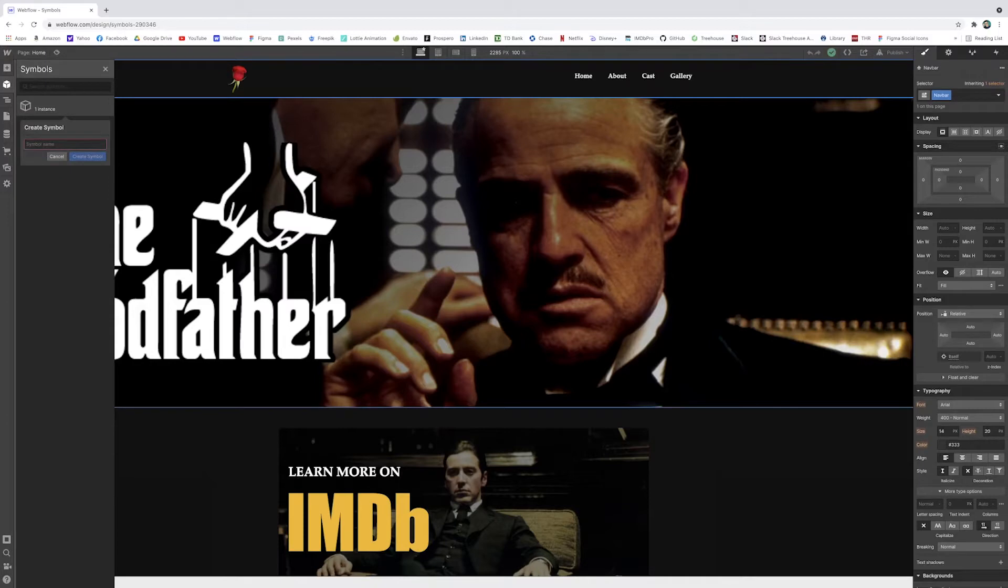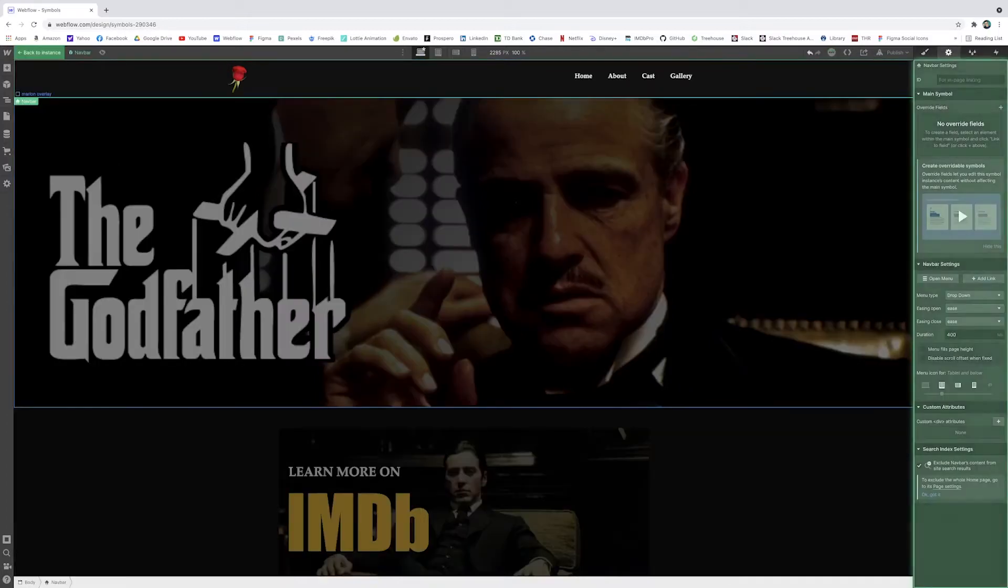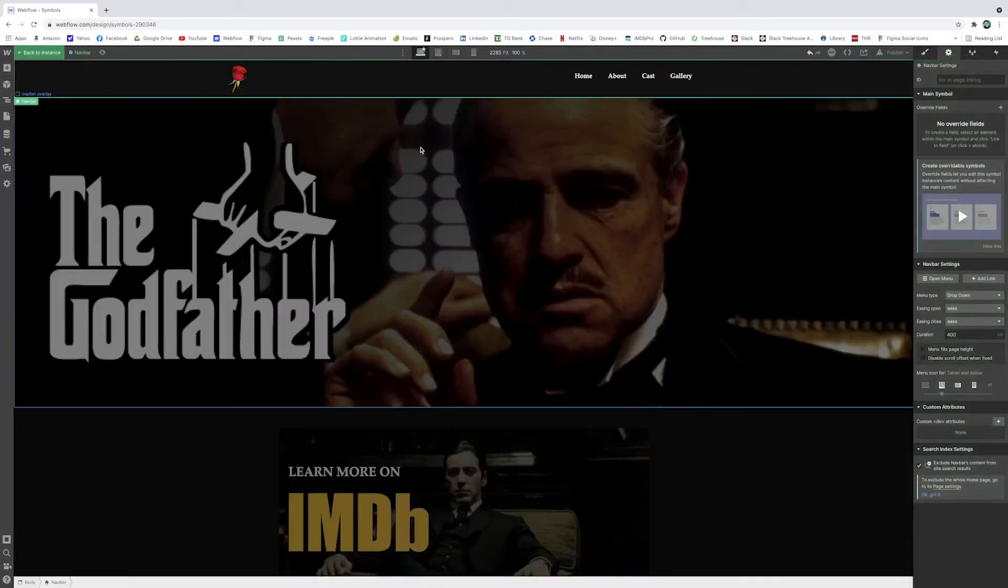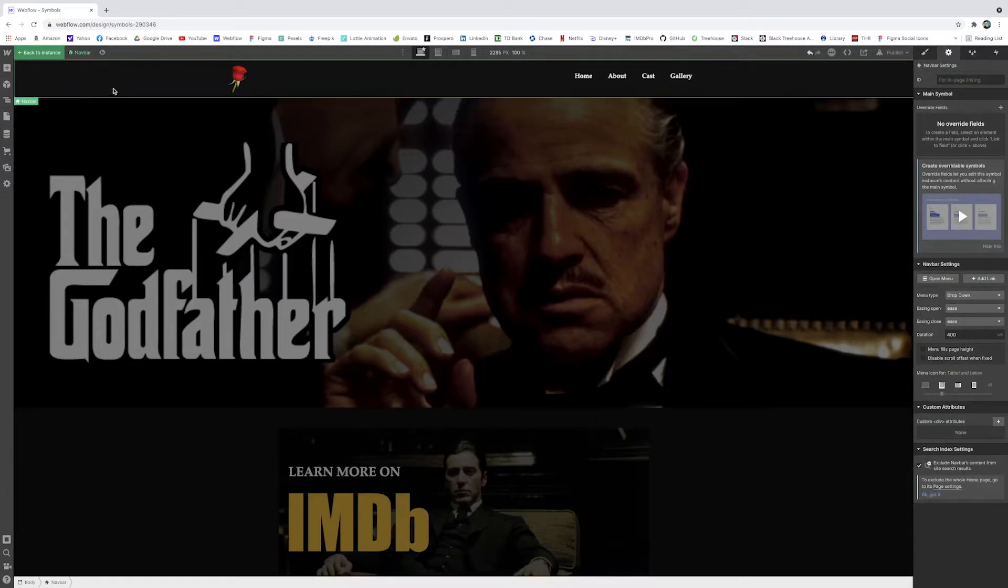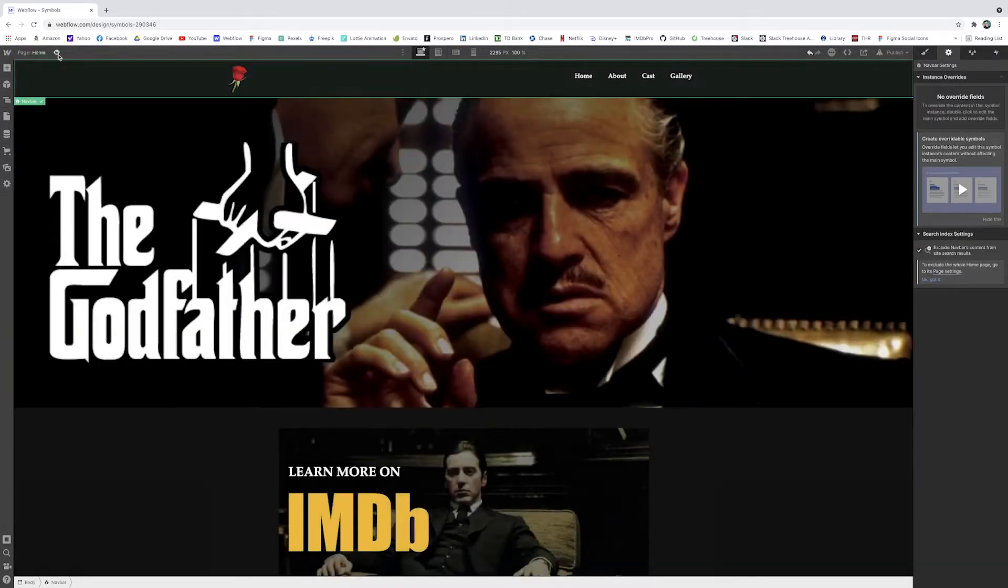All I have to do is go to the symbol icon right here and I click create new symbol. And all I have to do is type navbar. And all of a sudden you get that green glow around it. That means it is a symbol.